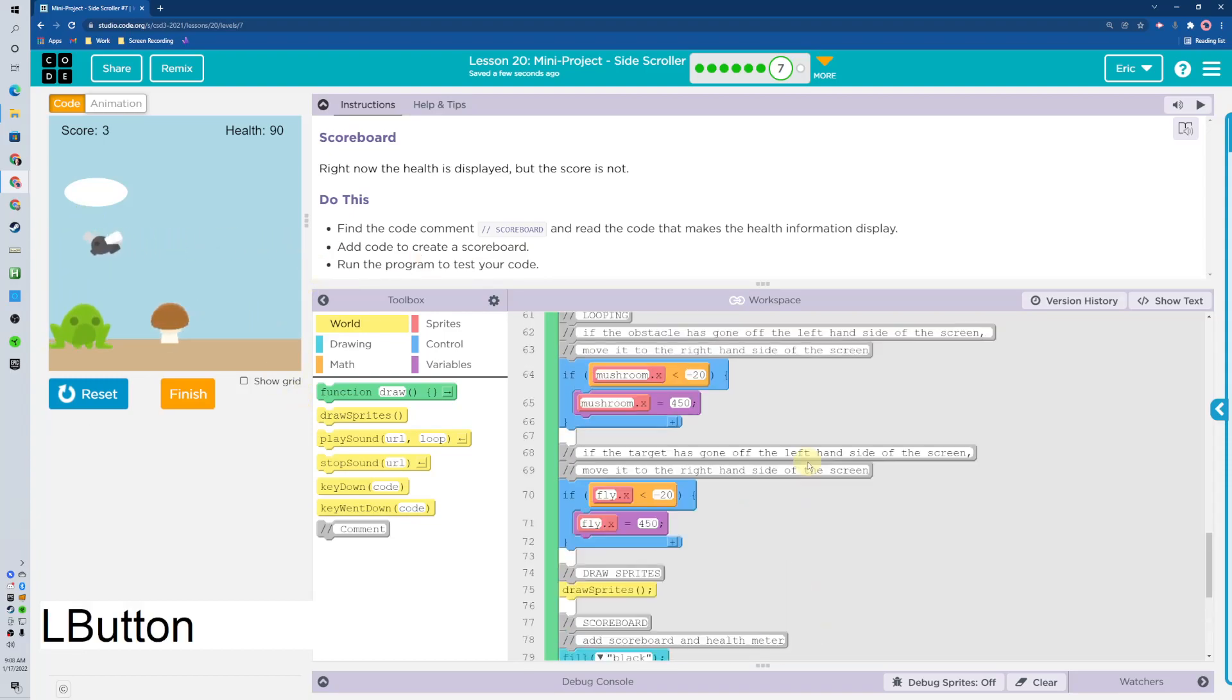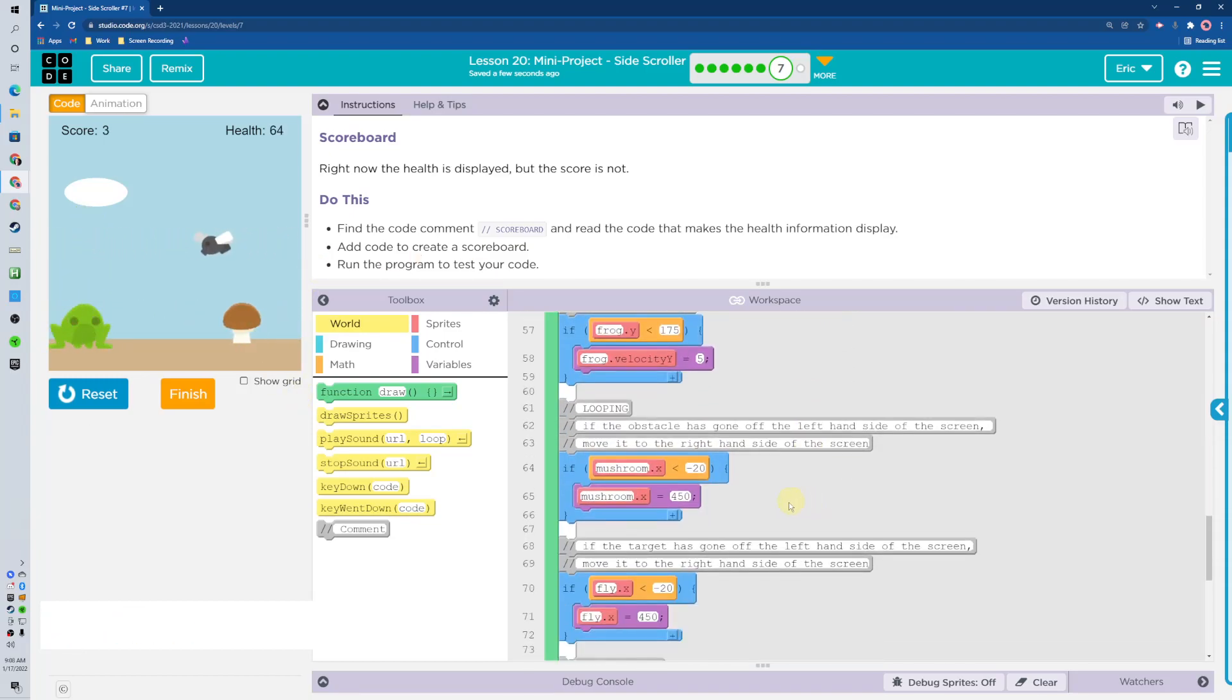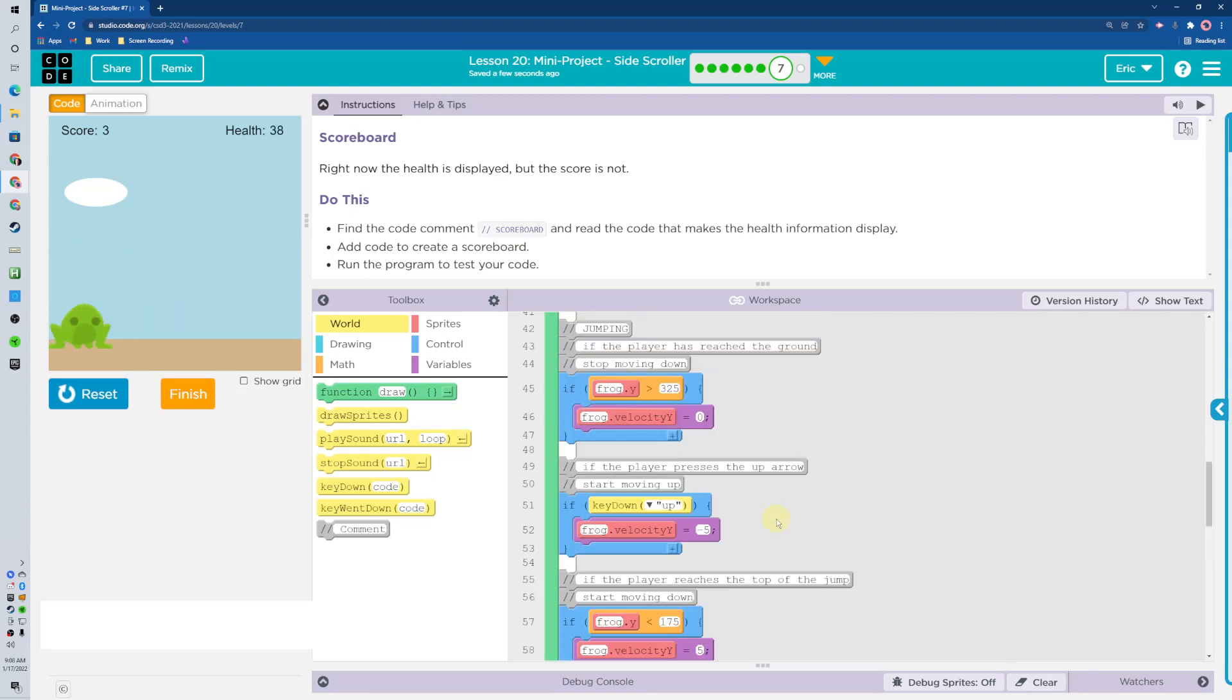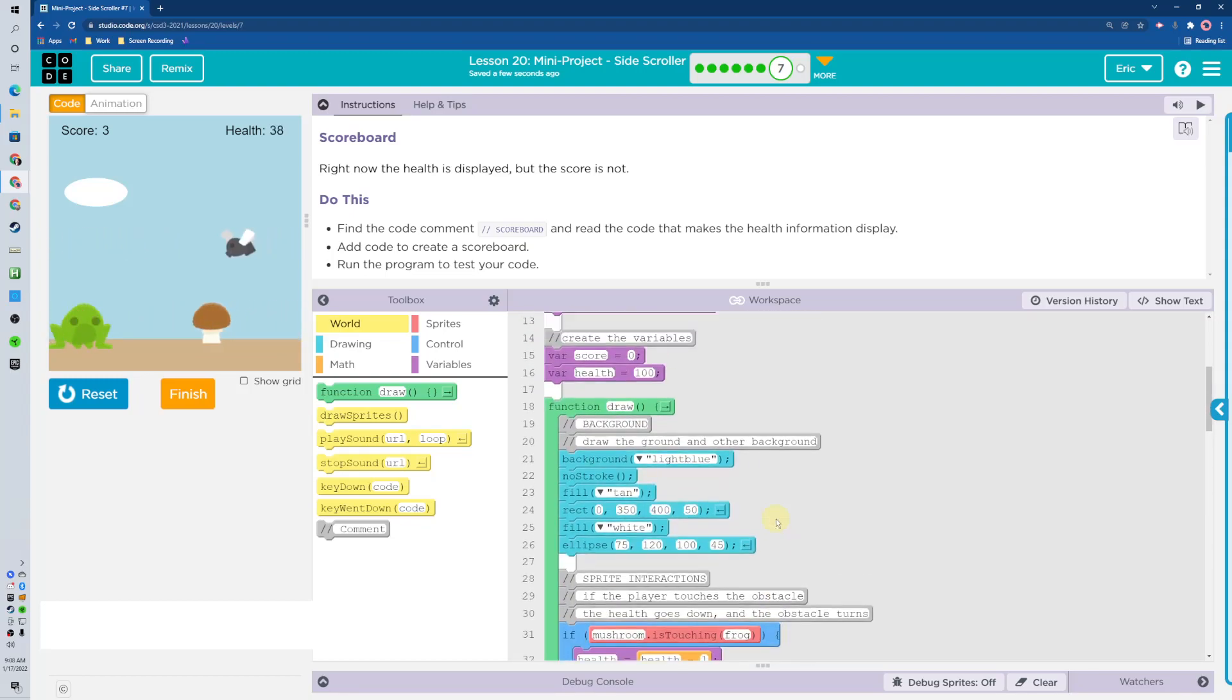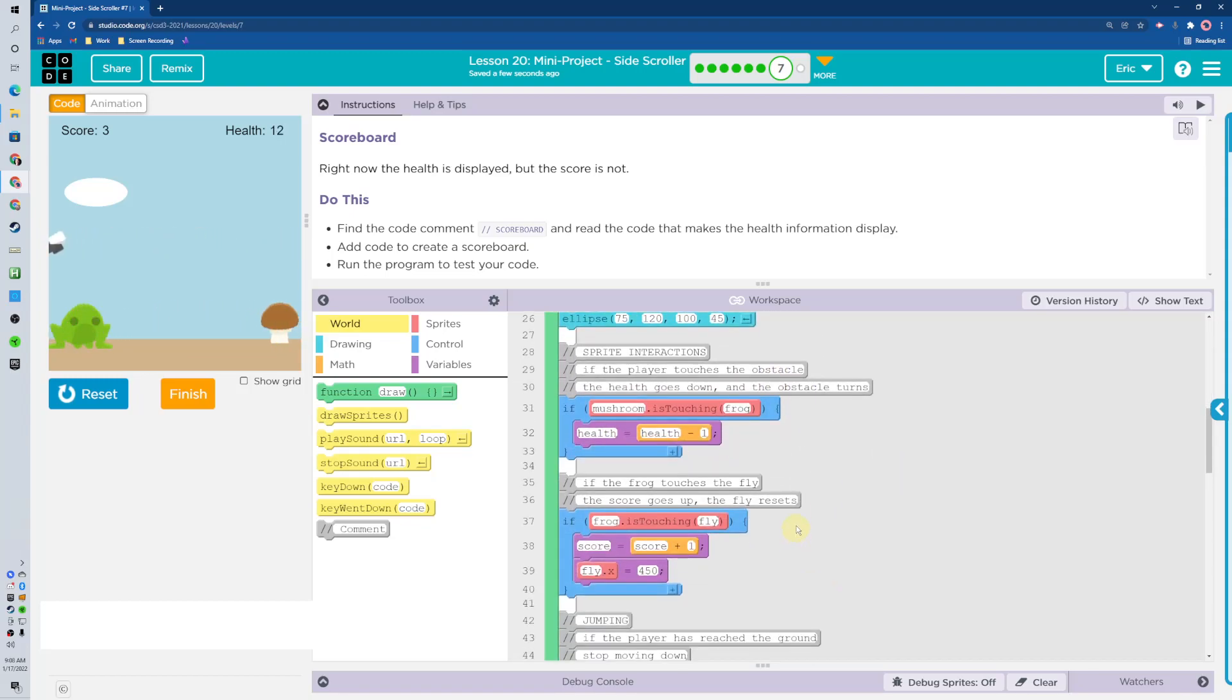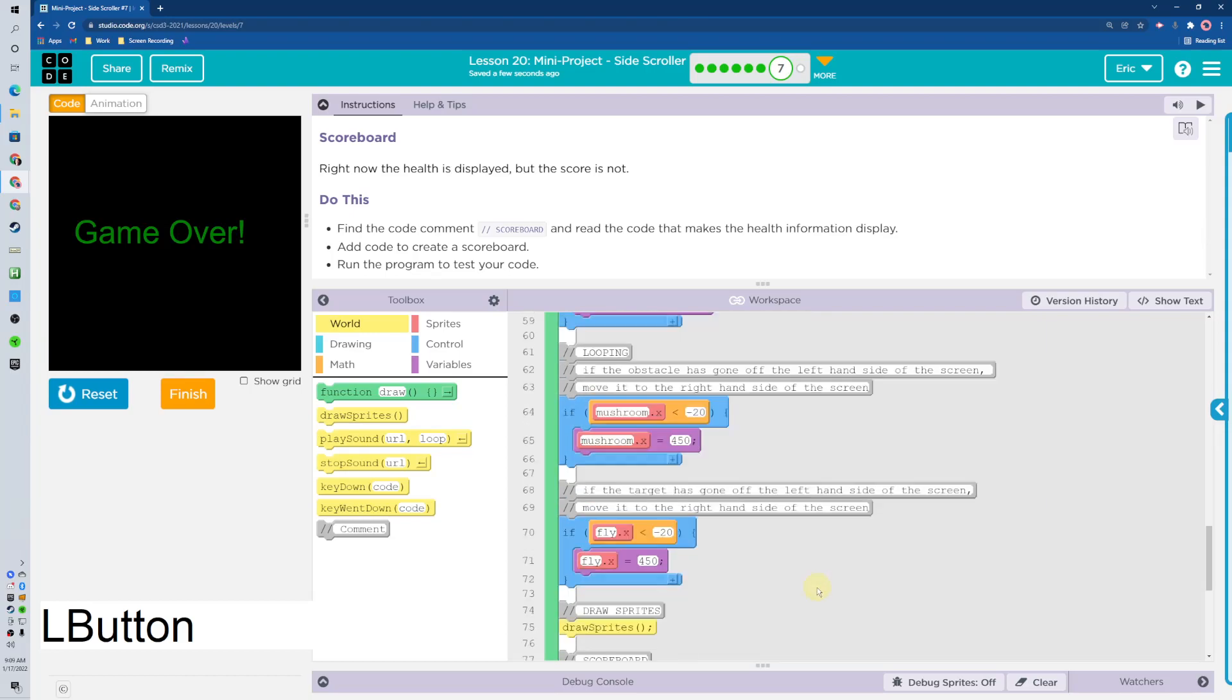We had made it earlier that we were going to get points when we touch. So when if is touching... where is that? If the frog is touching the fly, we're going to get a point right there, and then the fly is going to reset over on the right side.